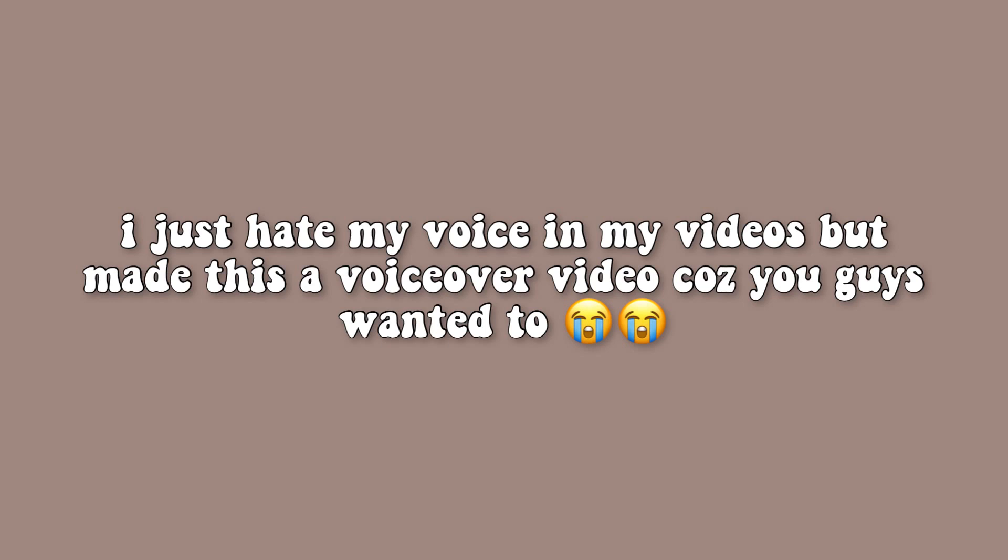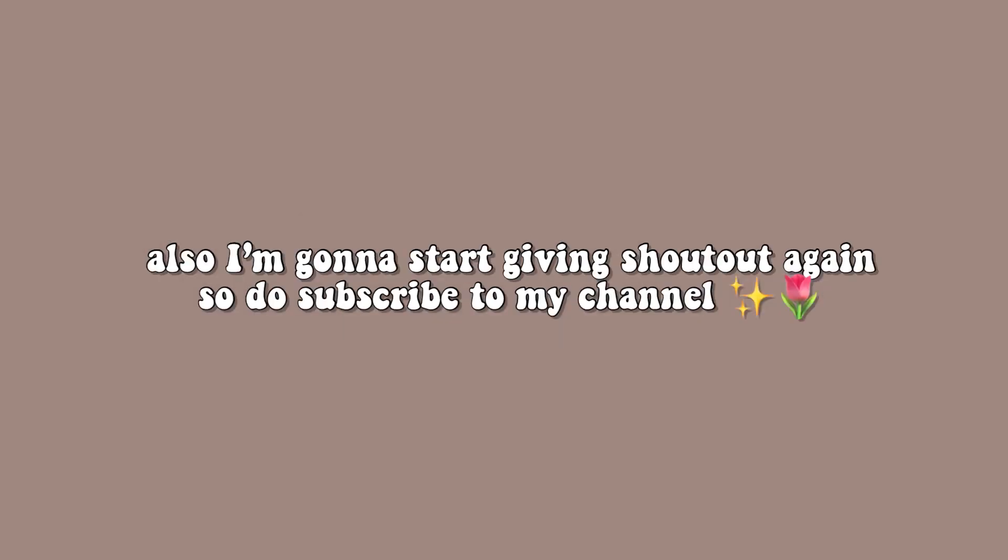A little disclaimer: I hate my voice in my videos but I always end up making voiceover videos because you guys request me to do it. Don't get me wrong, I really appreciate that, but if you don't like my voice, me neither.